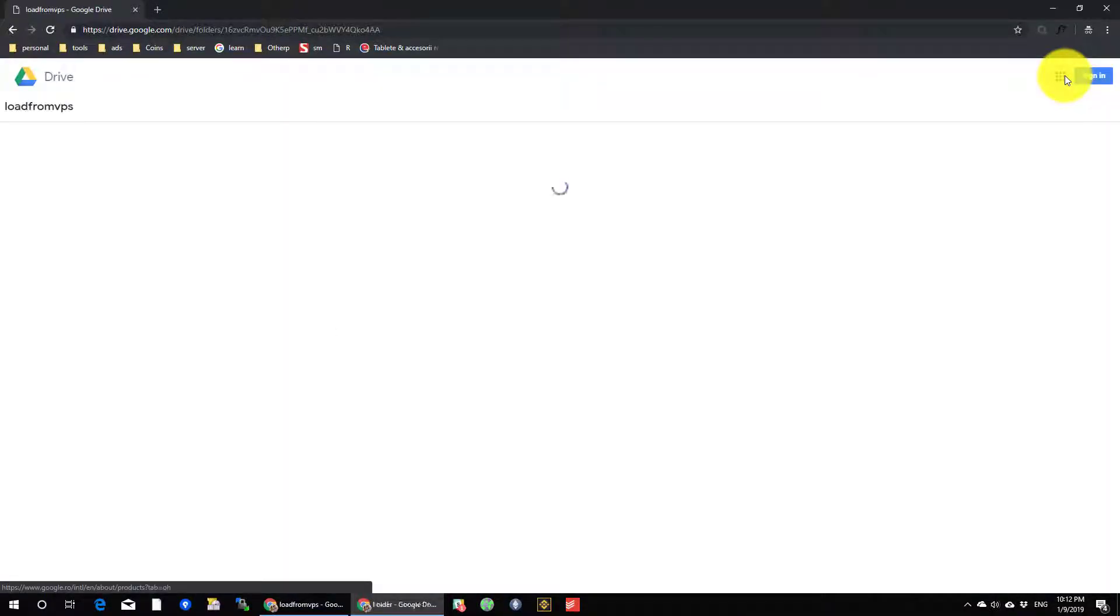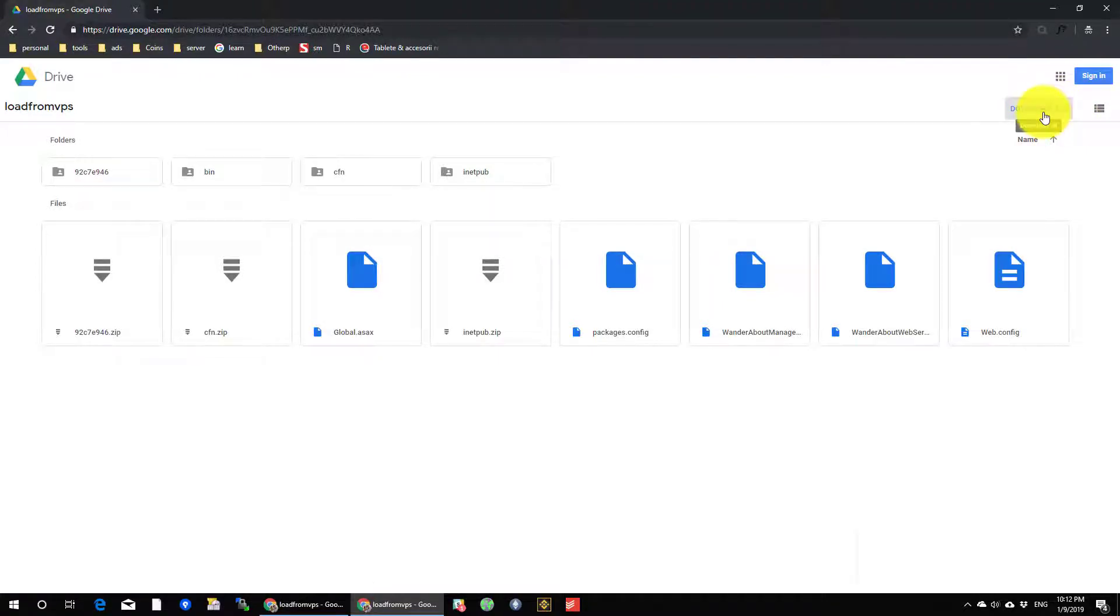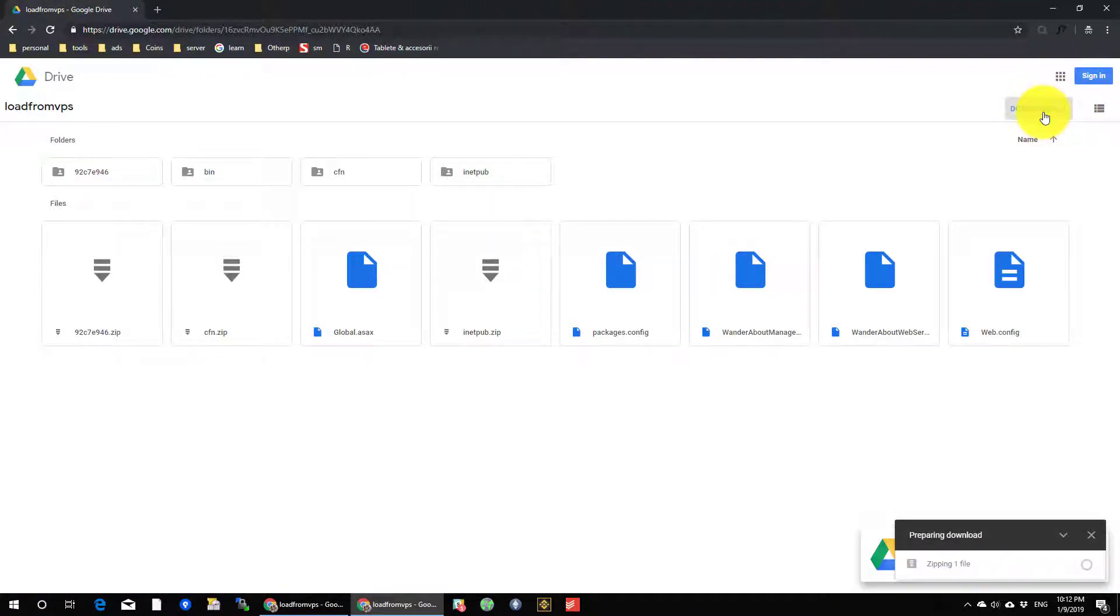Let's test it. Nice, it works. On the folder, you can click on download all and get an archive with all the folder content.